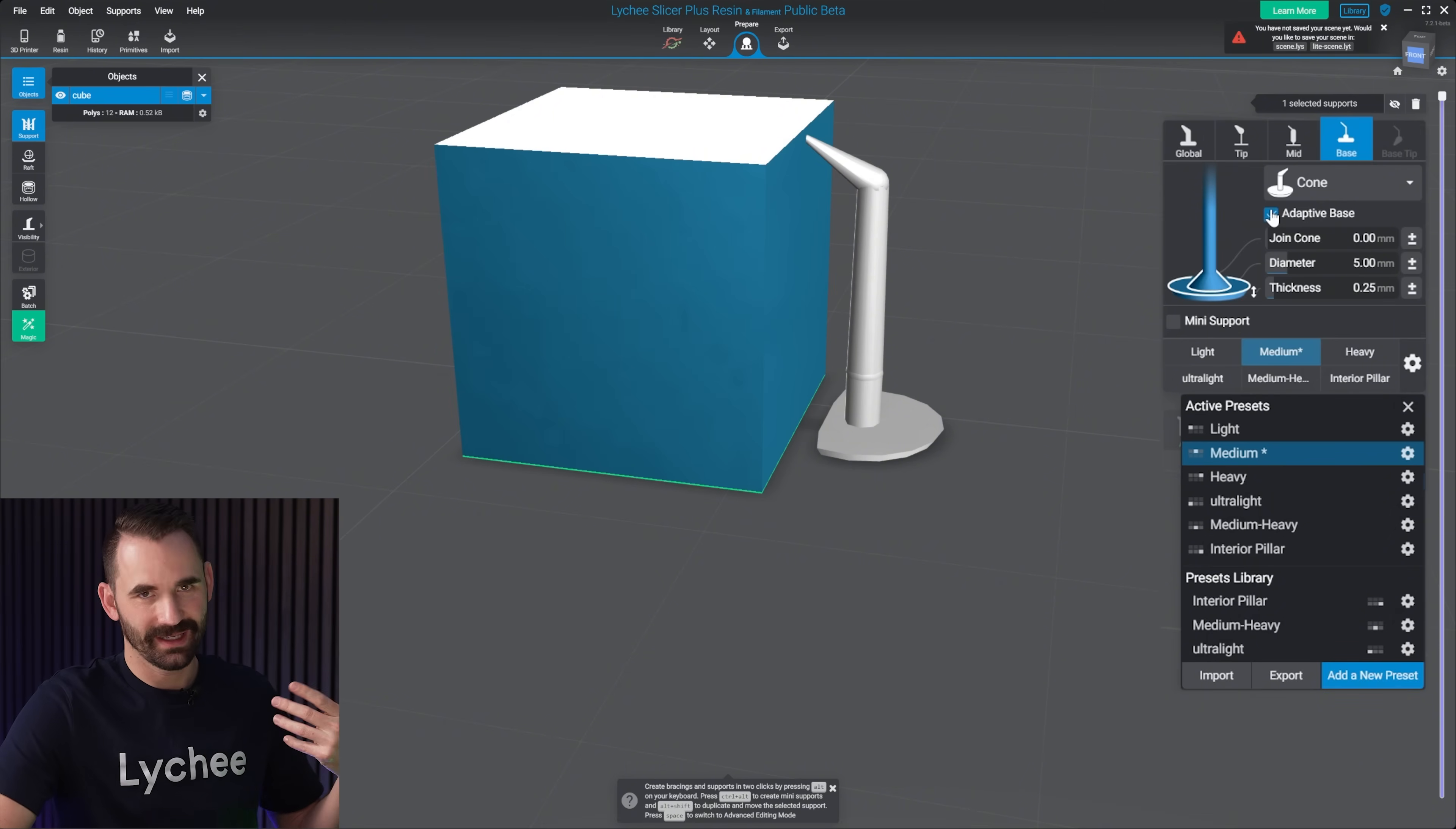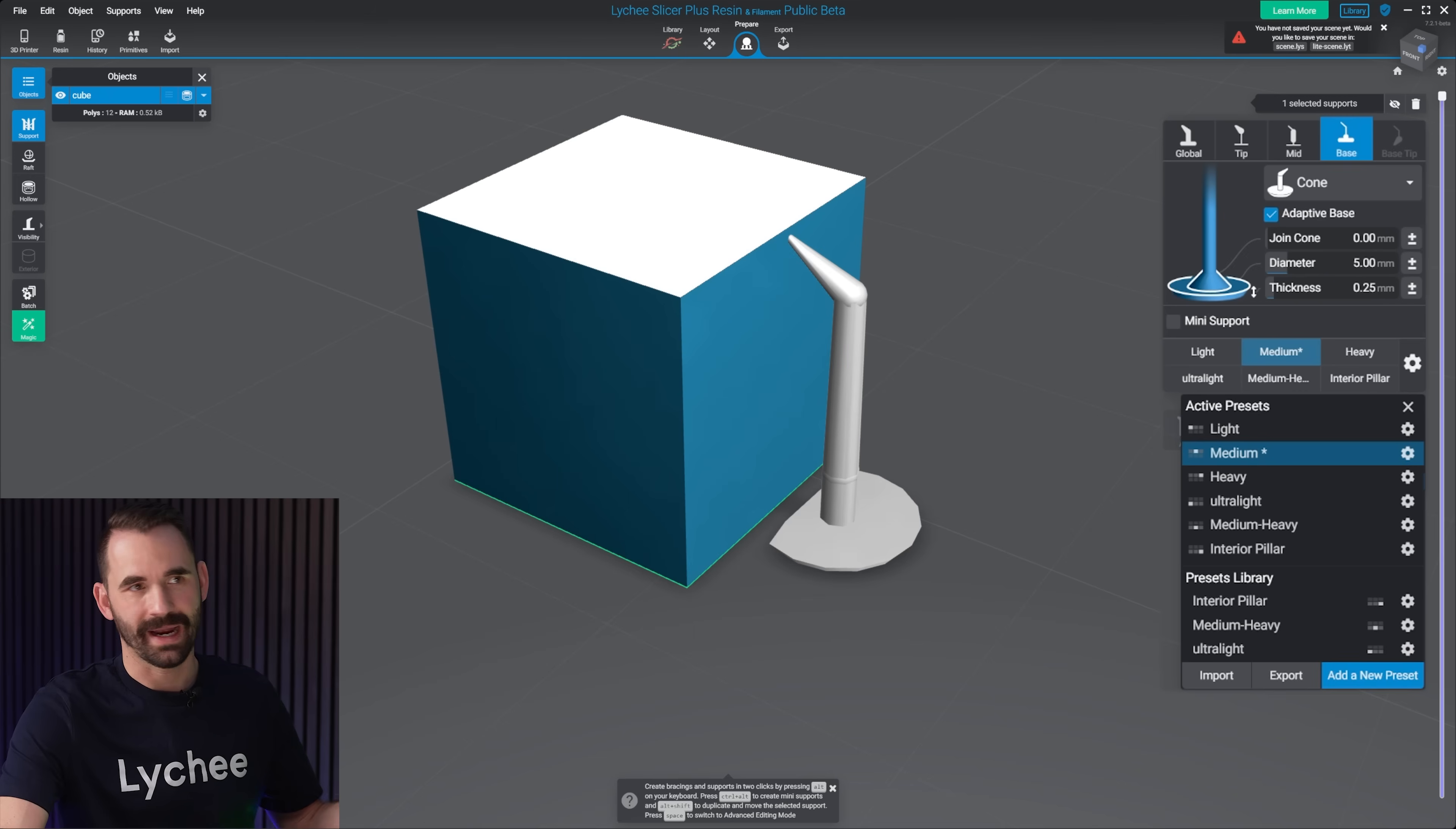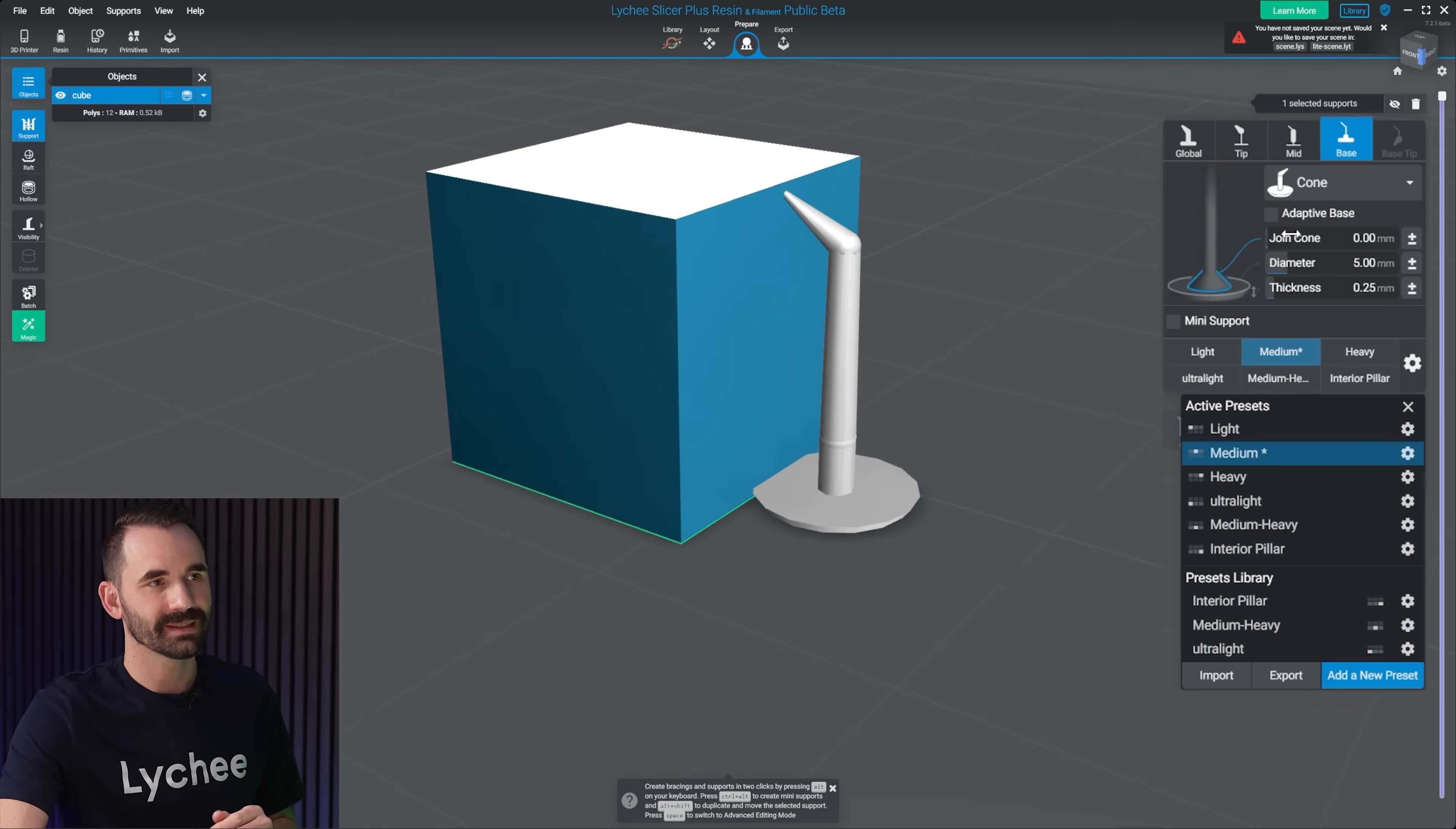Of course, this only applies if you're printing on the build plate and you still have to use supports. And again, you can't be using rafts. So it's a very niche use case for this one, but that's what adaptive base does.